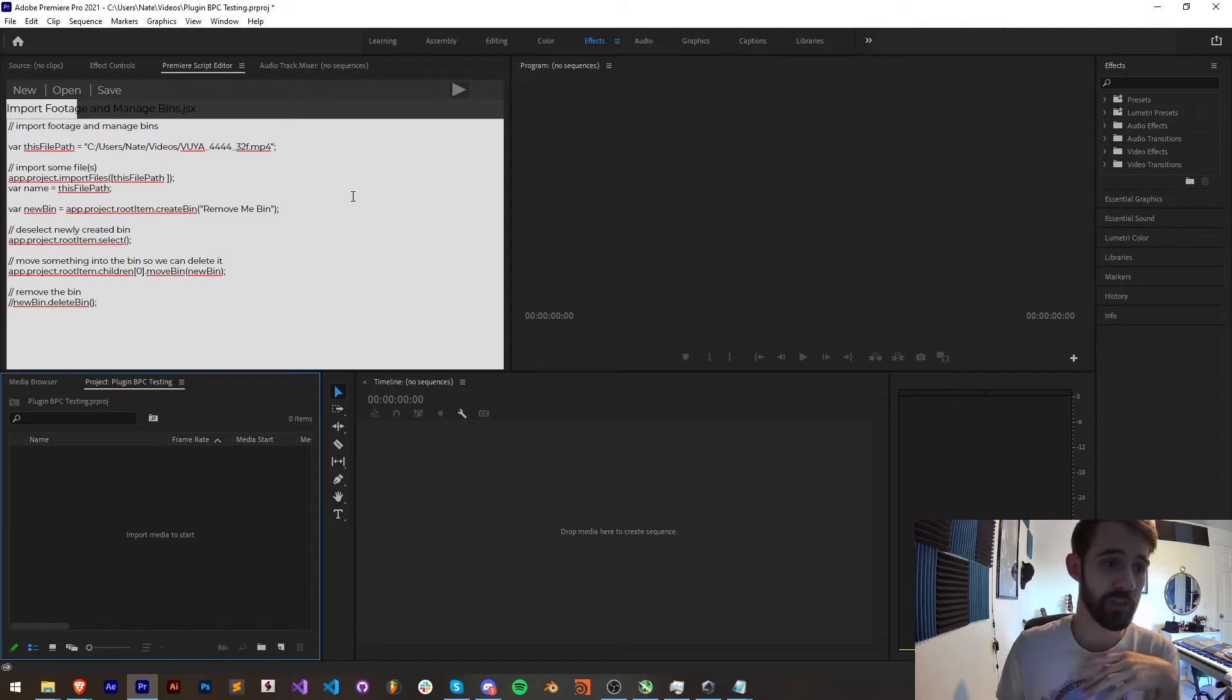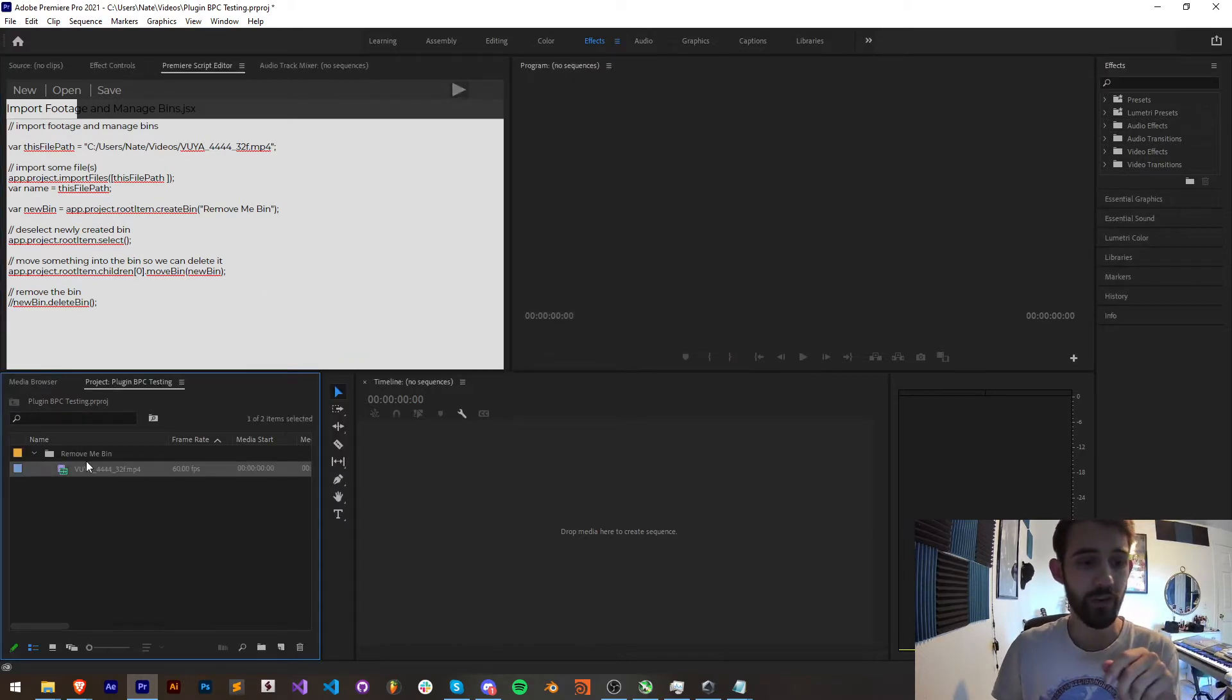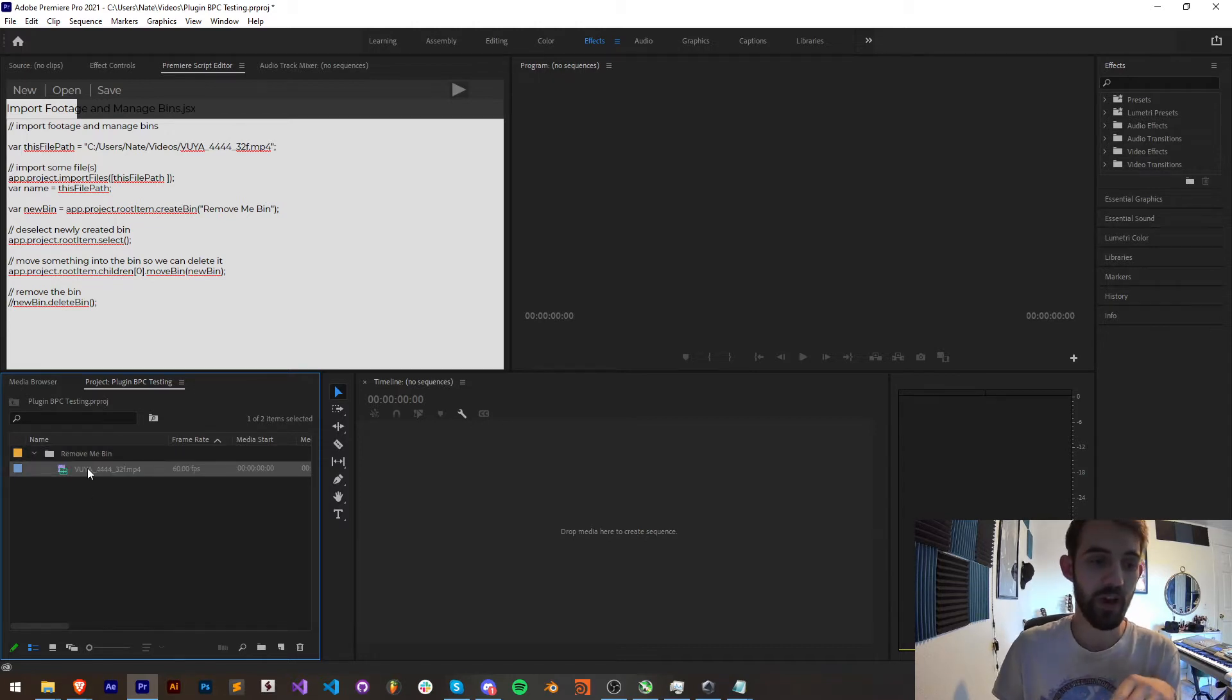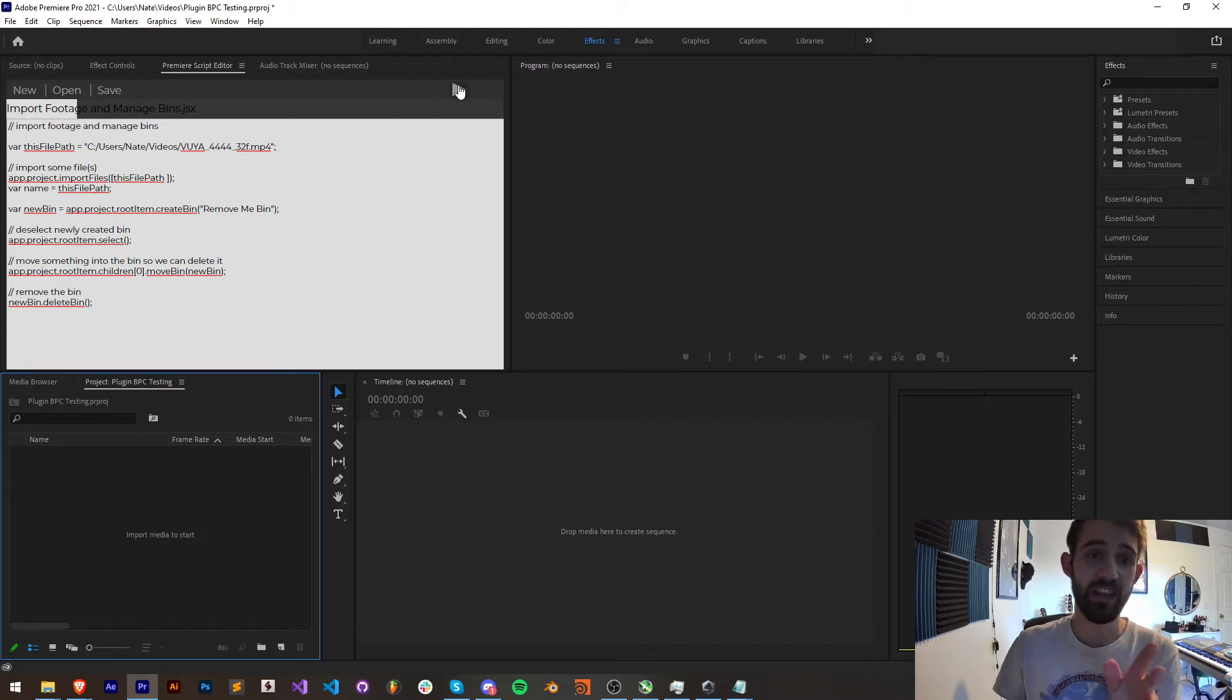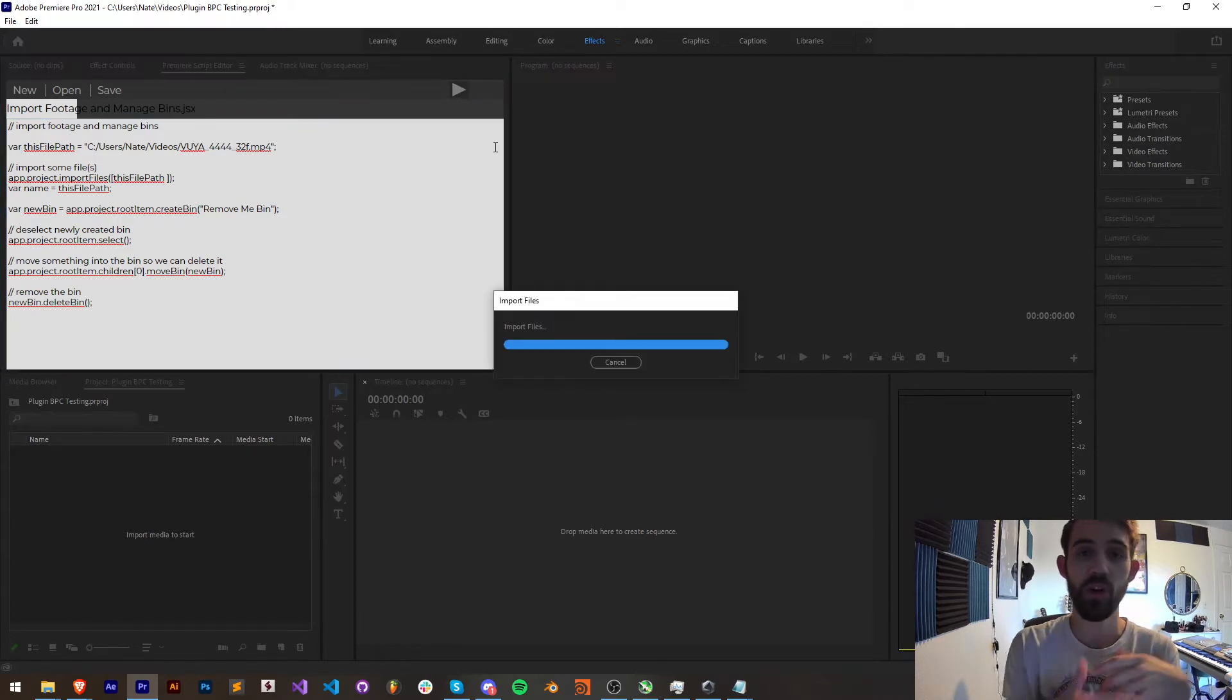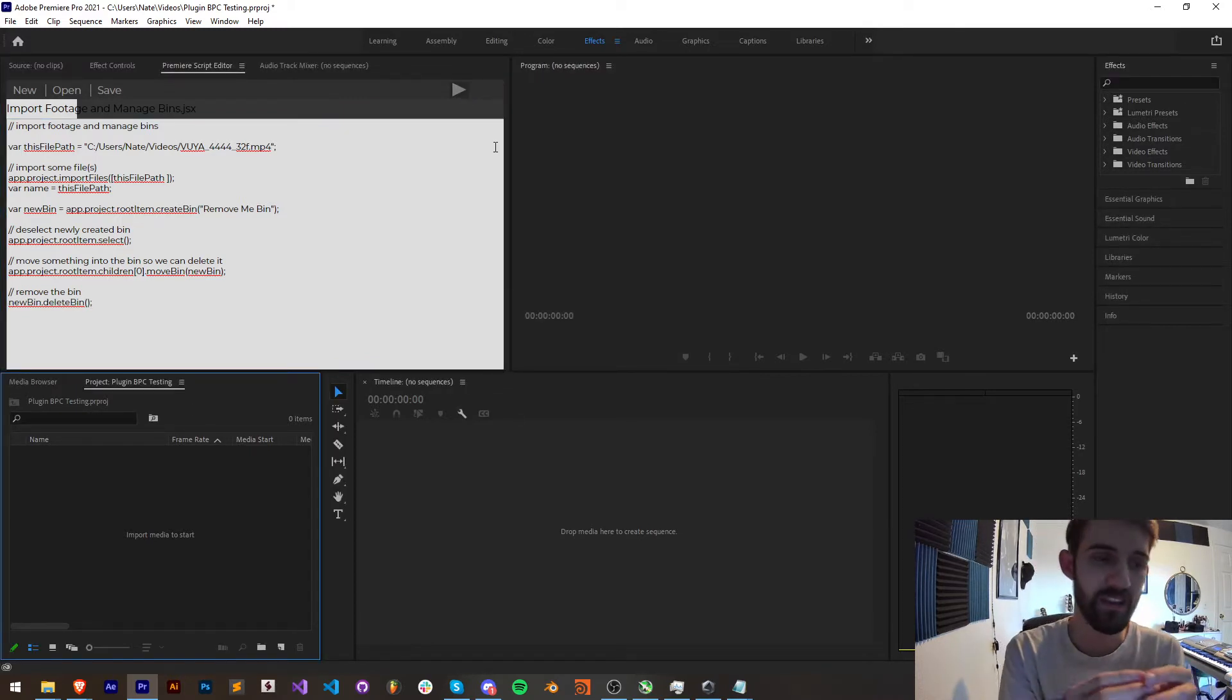With this simple script we're going to be able to import any file we want, we're going to create a bin, move that file inside of the bin, and then at the end we'll add a capability to delete the bin which will also remove any footage inside of it.